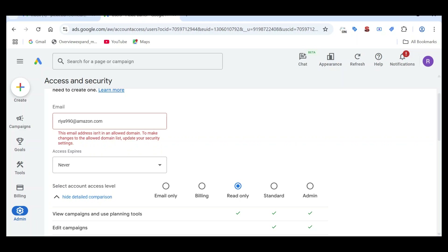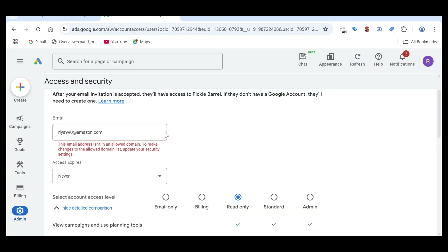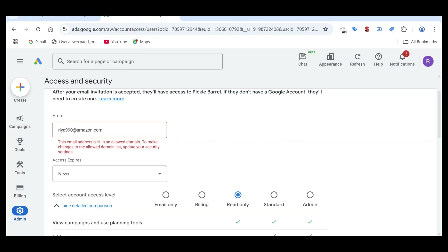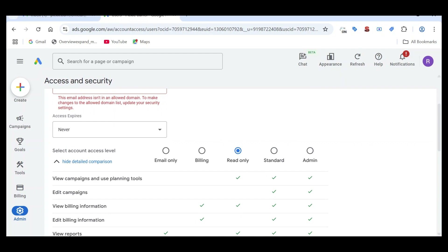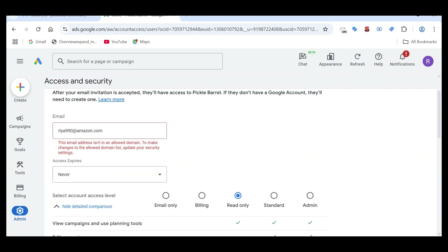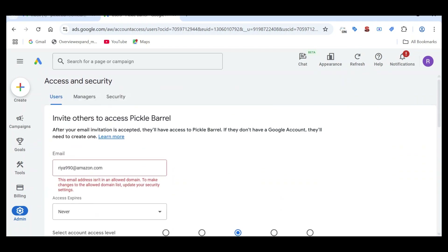Hey everyone, if you are facing this error where you are trying to provide Google Ads access on a particular domain ID but you are unable to do this and you are getting this error like 'this email address is not an allowed domain', here is how to fix it.